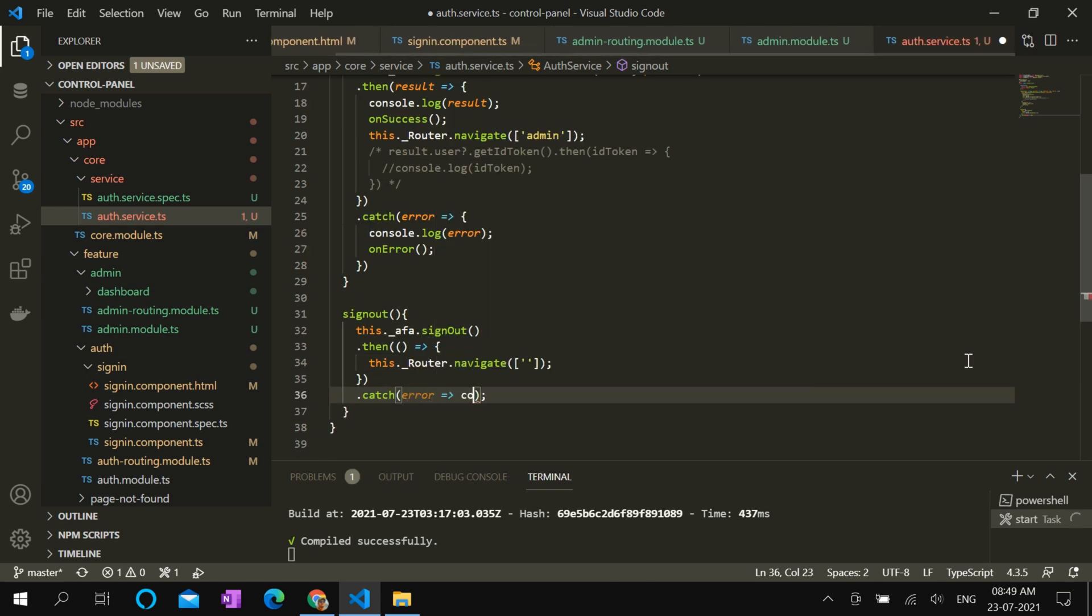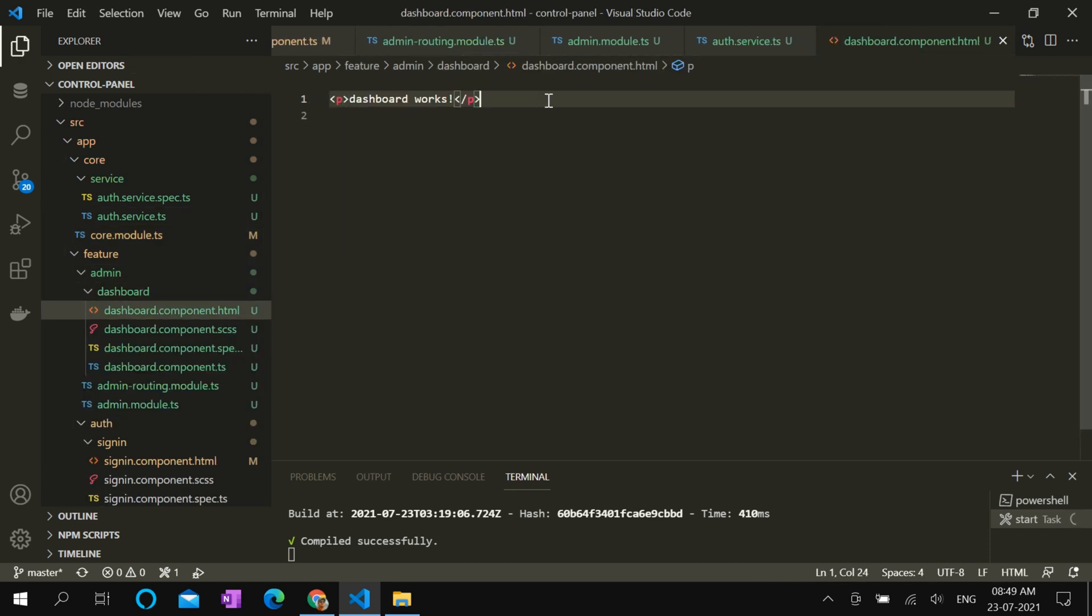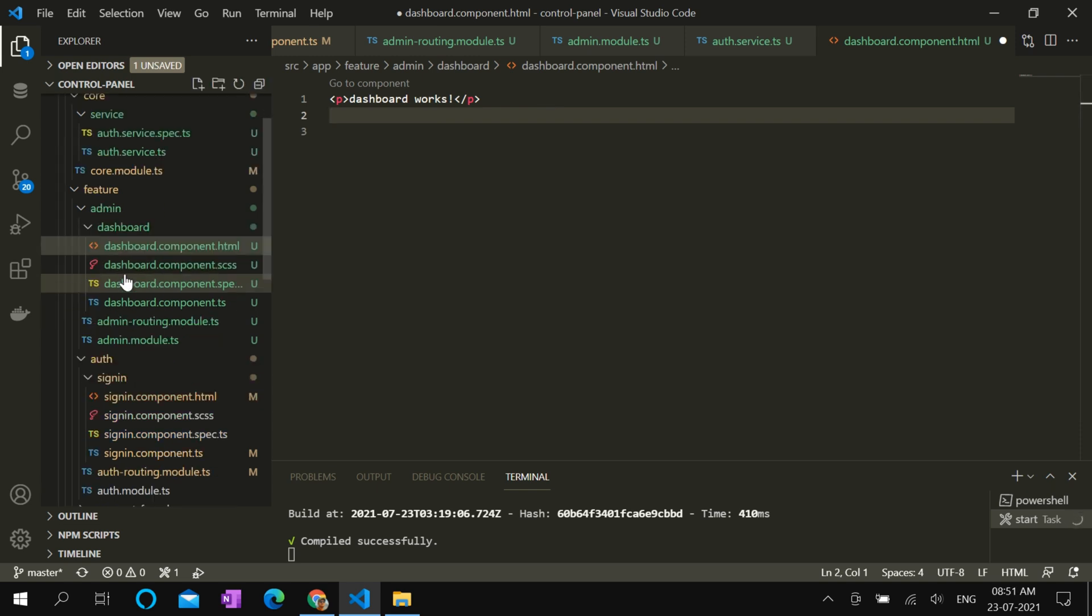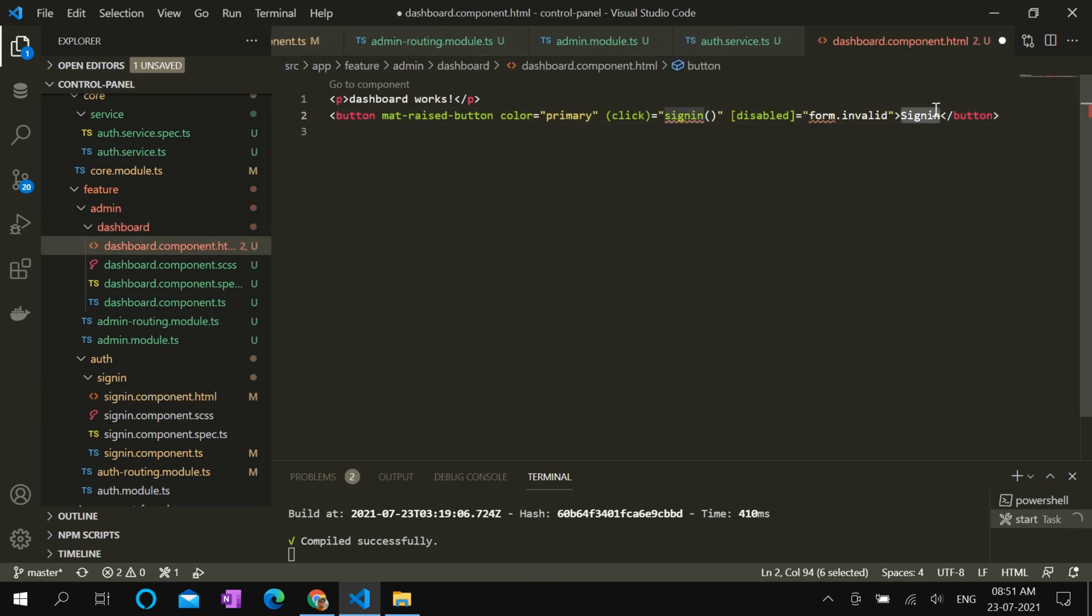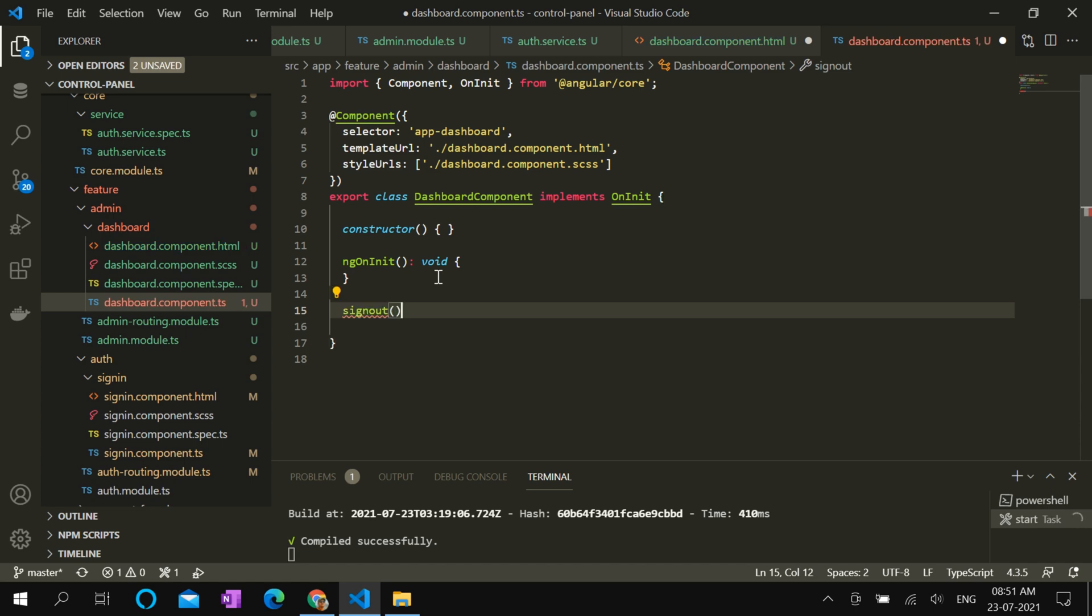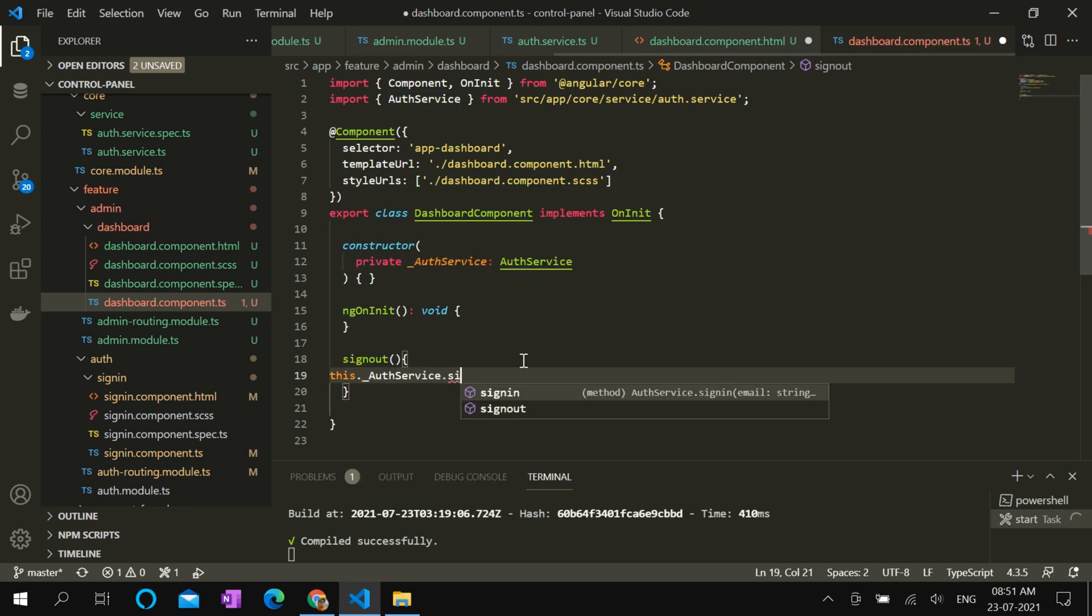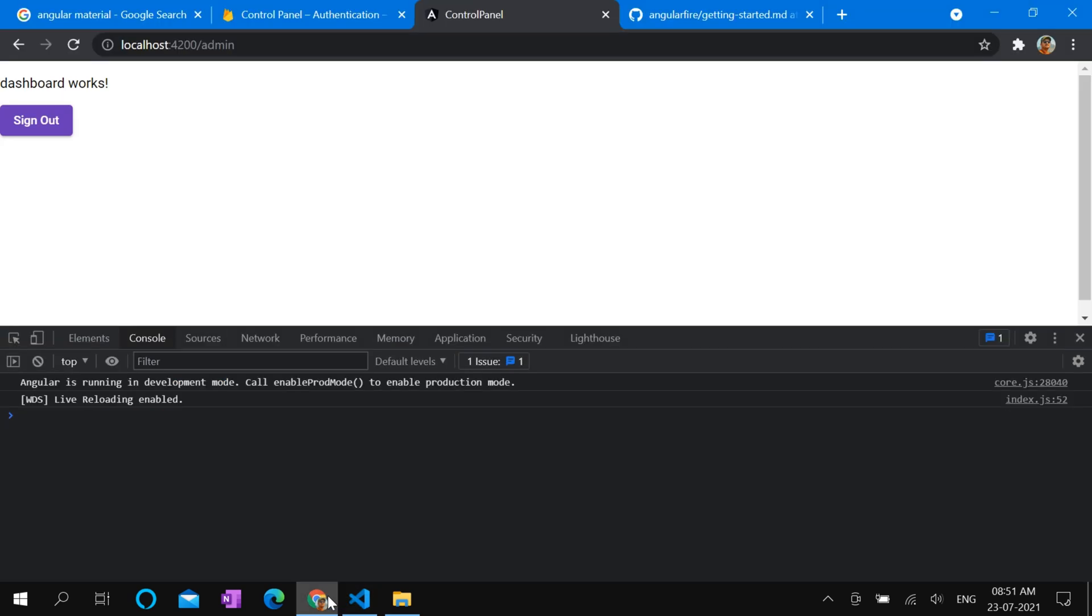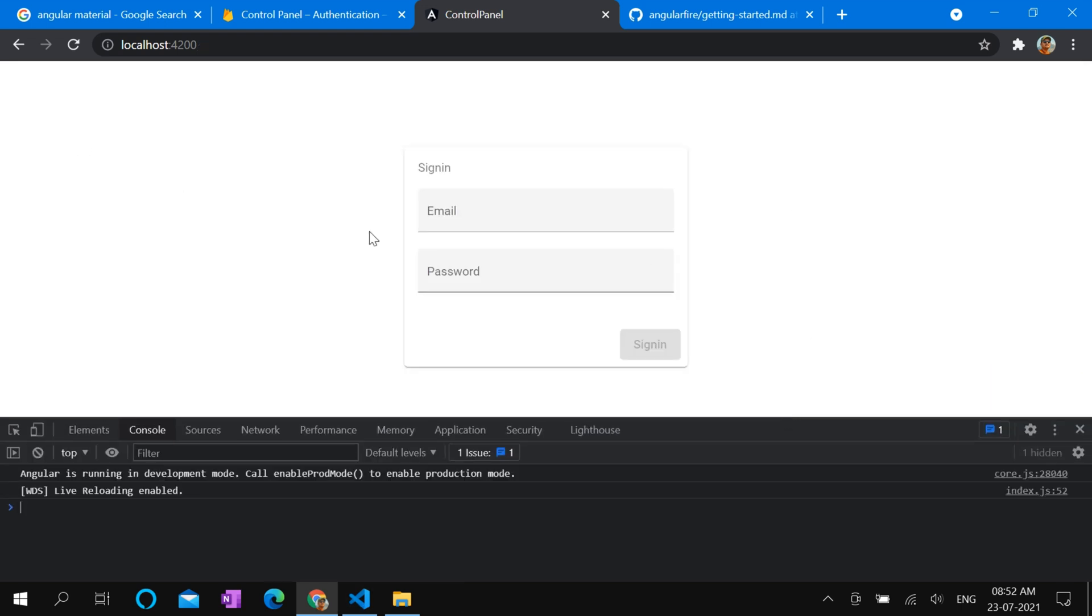In the dashboard page, let's give a sign-out button. We can copy it from here. Let's put it in the dashboard. Rename to sign out. We don't need disabled. Rename the action to sign out. Define the sign-out method here in dashboard component. this.auth.signOut. Now let's check how it works. If we click on the sign-out button, yeah, it takes me to sign-in page as expected.